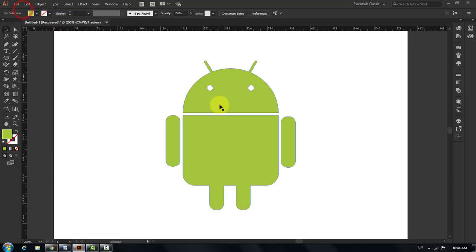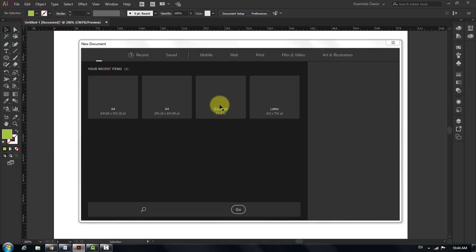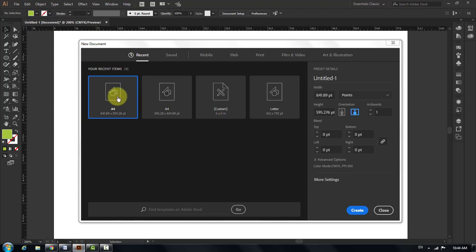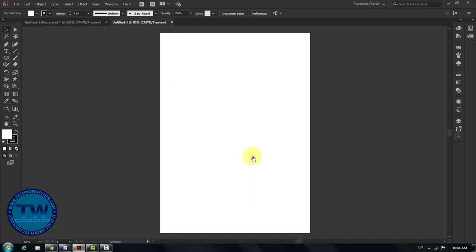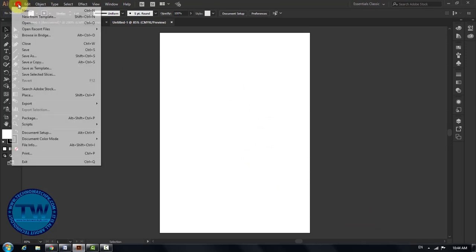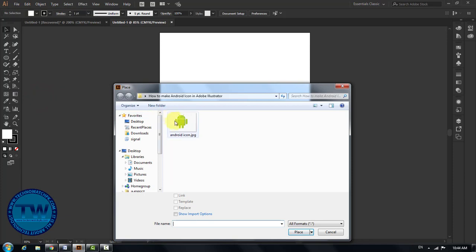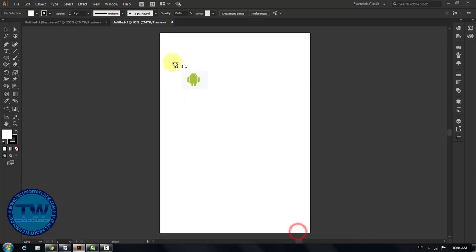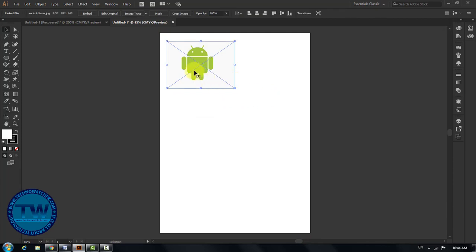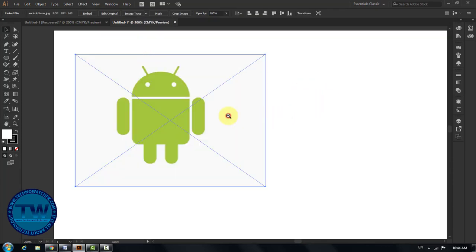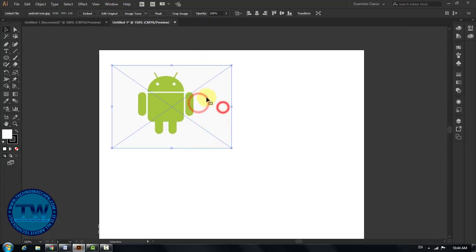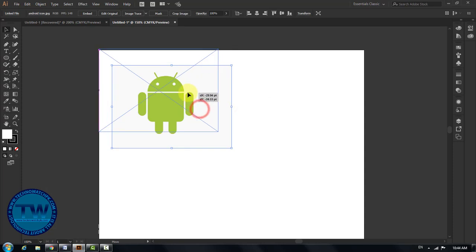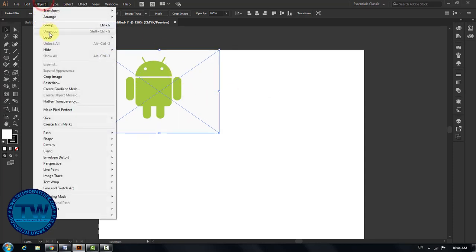Create a new document. Let me import the reference image of the Android logo. Go to File and then choose Place, and then click and drag to place your image on the artboard. Lock the image.